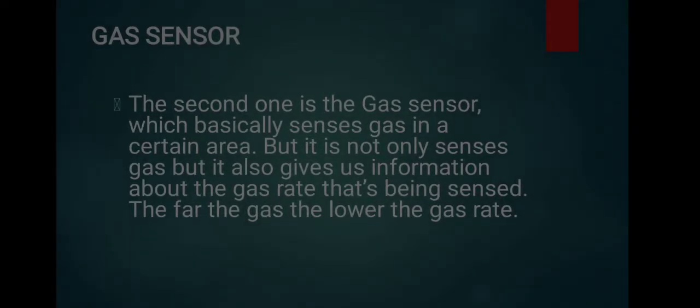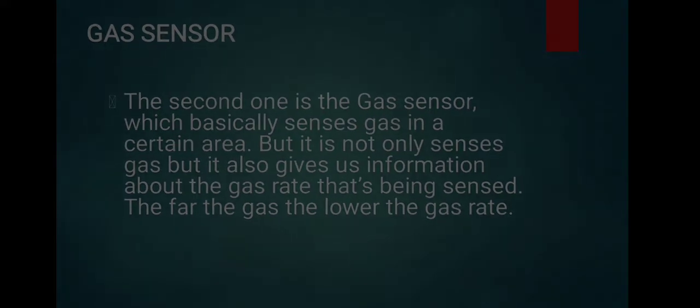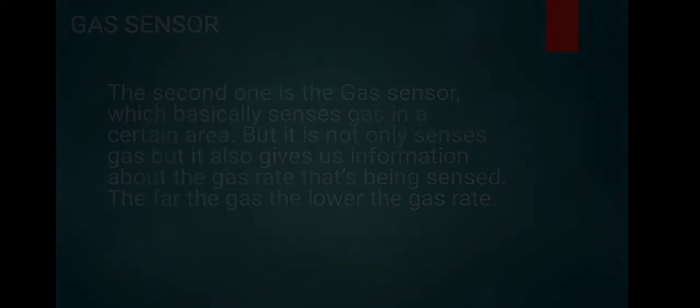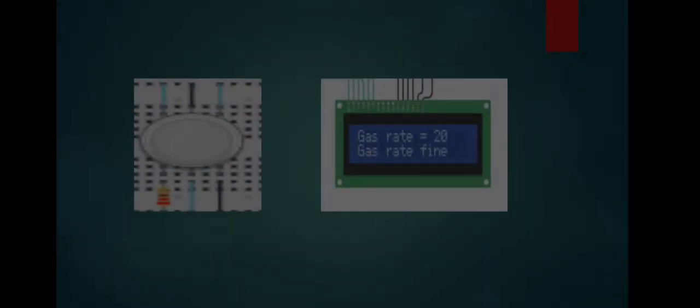Gas sensor: The second one is a gas sensor which basically senses gas in a certain area, but it not only senses gas but also gives us information about the gas rate being sensed. The farther the gas, the lower the gas rate. This explains that when the gas is far from the sensor, the gas rate will reduce.